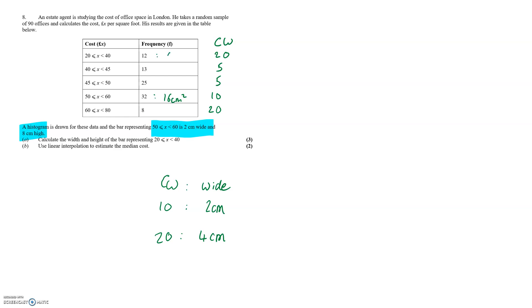Therefore, we would expect the area of the 20 to 40 category to be 6cm squared. If it has a width of 4 and an area of 6 then it must have a height of 3 over 2 since width times height is equal to area.